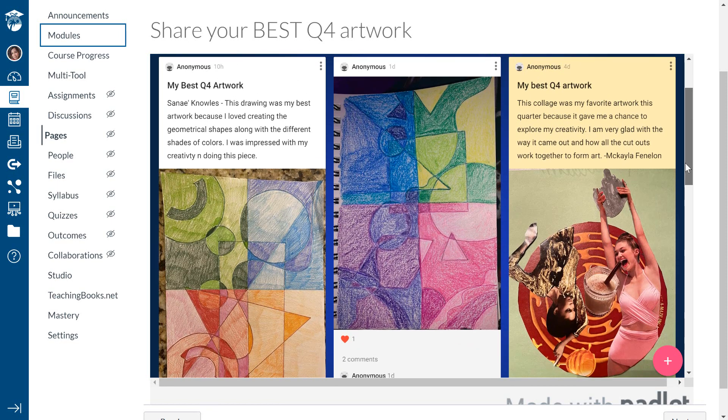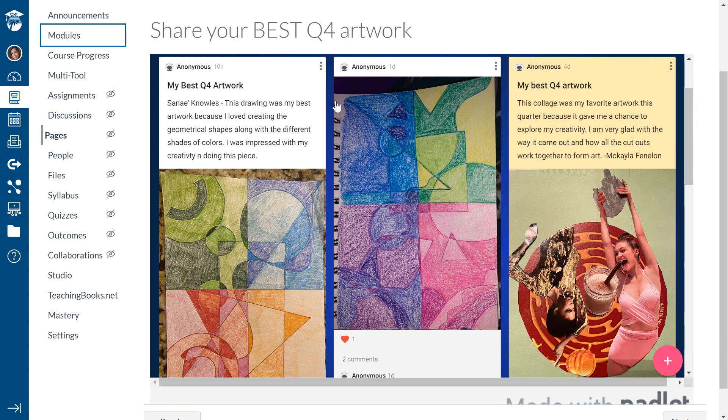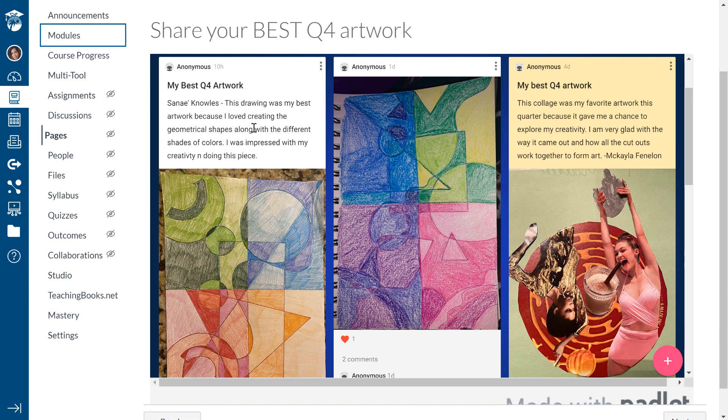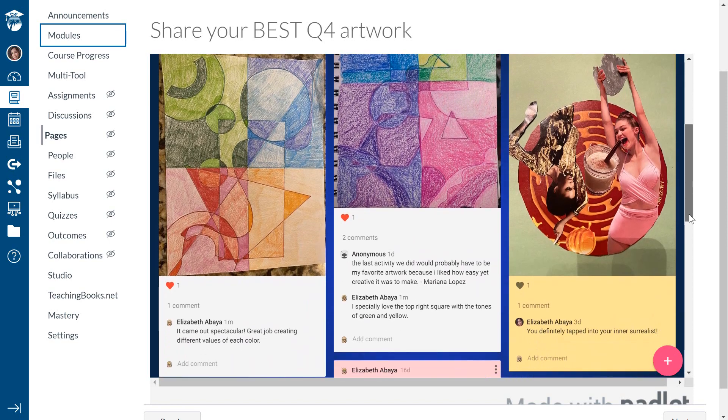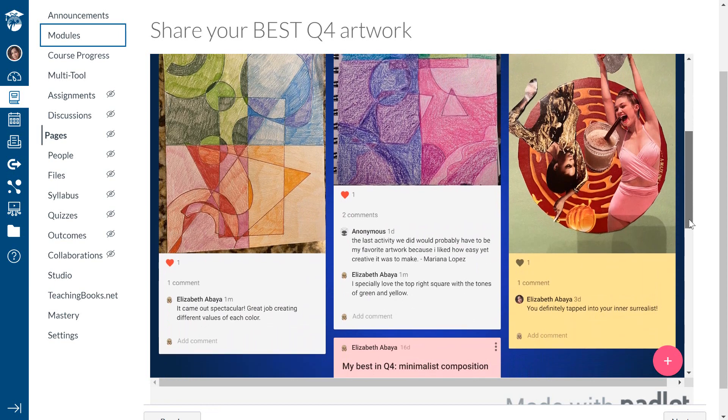And as you guys can see, they are able to not only add their pictures with their artwork, but they're also able to add some kind of comment stating what they like the best about it, what they're proud of. And they can also comment on that which their students have done.